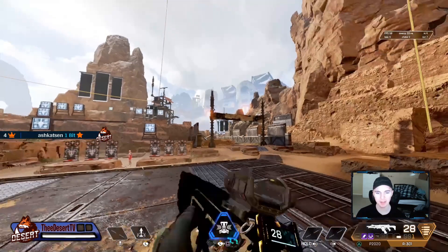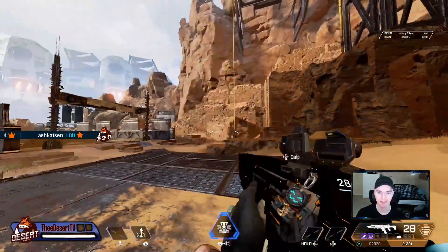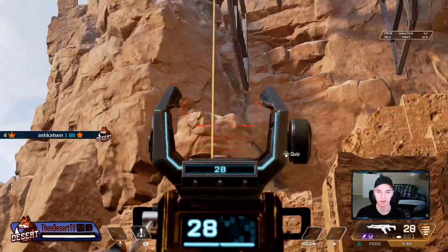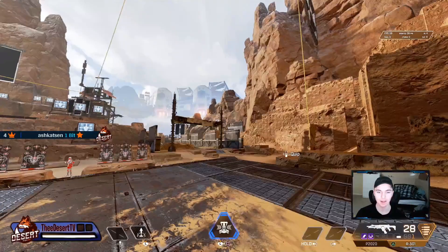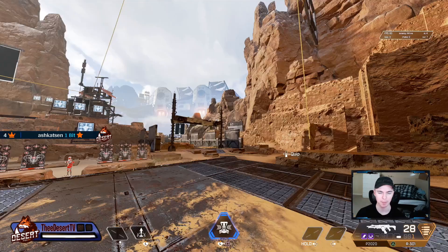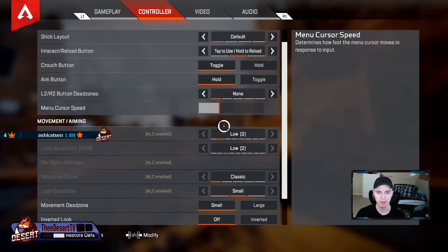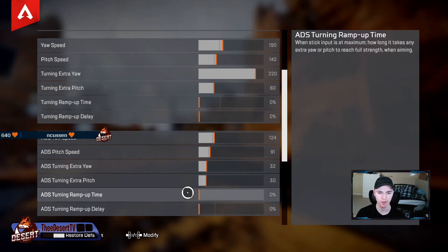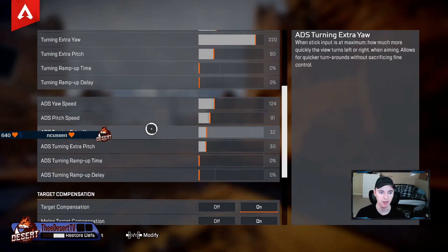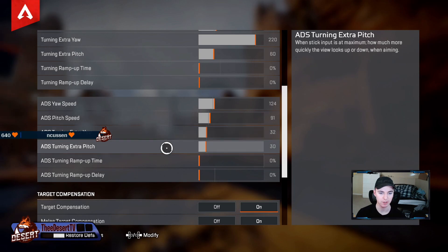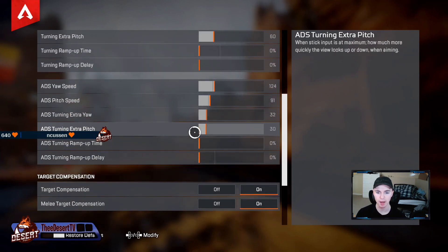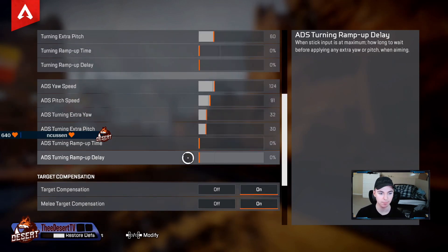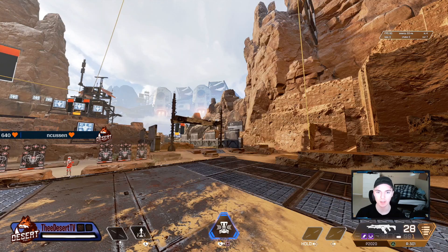I'm going to turn up the extra pitch a little bit — thinking about it now, the number of times you have to shoot a Horizon in the air while she's going up makes it kind of useful. So maybe play with your extra pitch if you find your tracking on Horizons isn't that good. Ramp up time and ramp up time delay — all off.